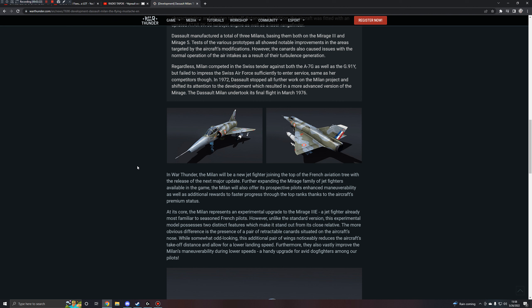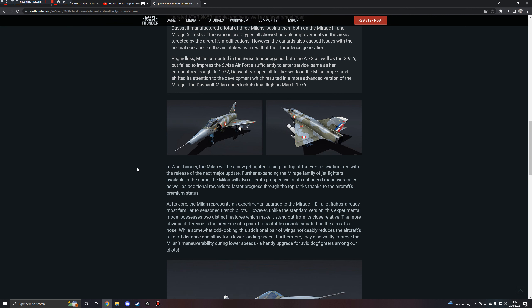The more obvious difference is the presence of a pair of retractable canards situated in the aircraft's nose. While somewhat odd-looking, no, they're cute. This additional pair of wings noticeably reduces the aircraft's takeoff distance and allow for the lower landing speed. Furthermore, they also vastly improve the aircraft's maneuverability during lower speeds, a handy upgrade for avid dogfighters among our pilots.